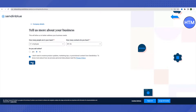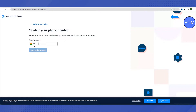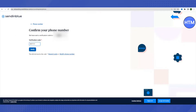You'll need to provide your phone number for validation and two-factor authentication. Click 'Send verification code.' Type the verification code received on your phone. If you don't receive it, click 'Resend code,' or if you need to change your number, click 'Modify phone number,' then click Verify.